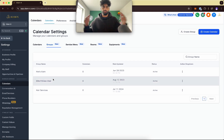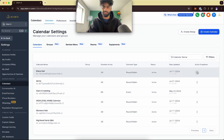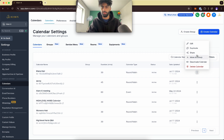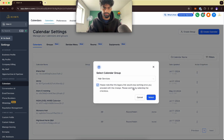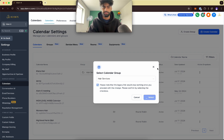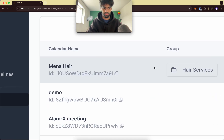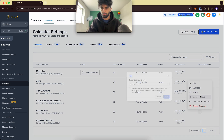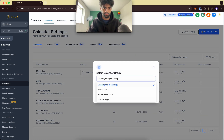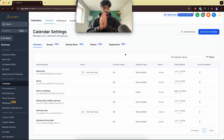Now we want to add those two calendars to this group. Go to Calendars, go to Men's Hair, and click the Move to Group button. Move it to hair services, tick the box, and select. Now that's in the group hair services. Do the exact same thing for Women's Hair — Move to Group, select hair services. Now both calendars are grouped into hair services.